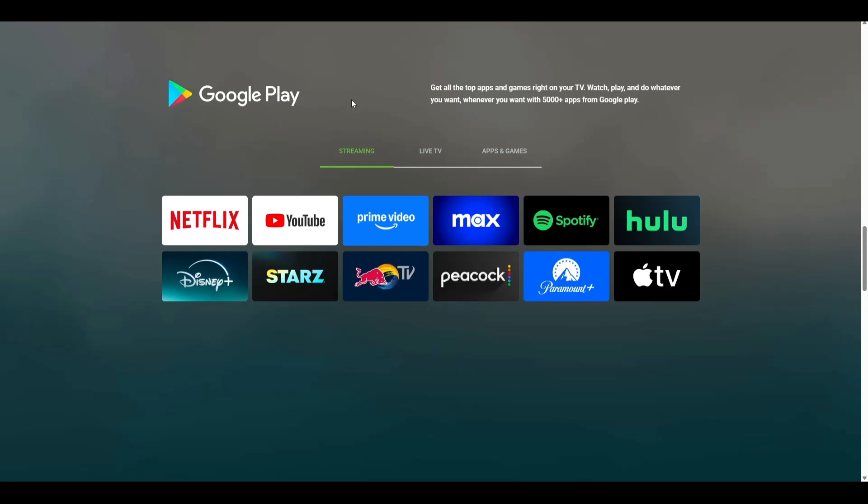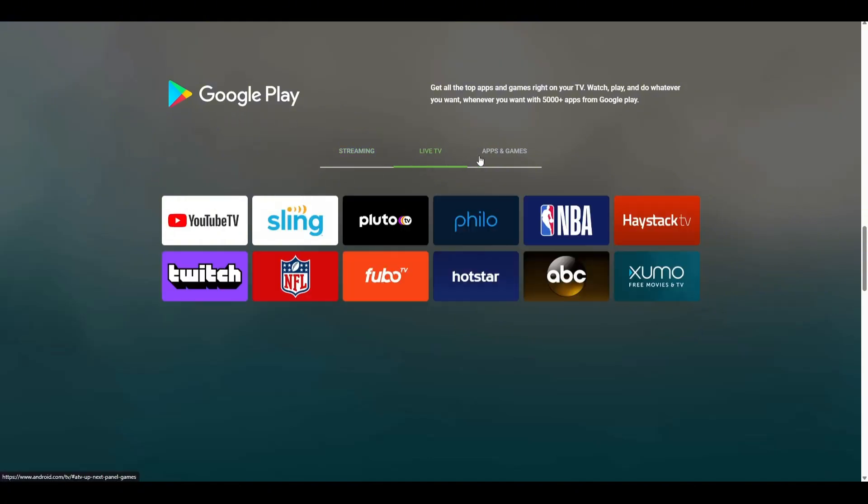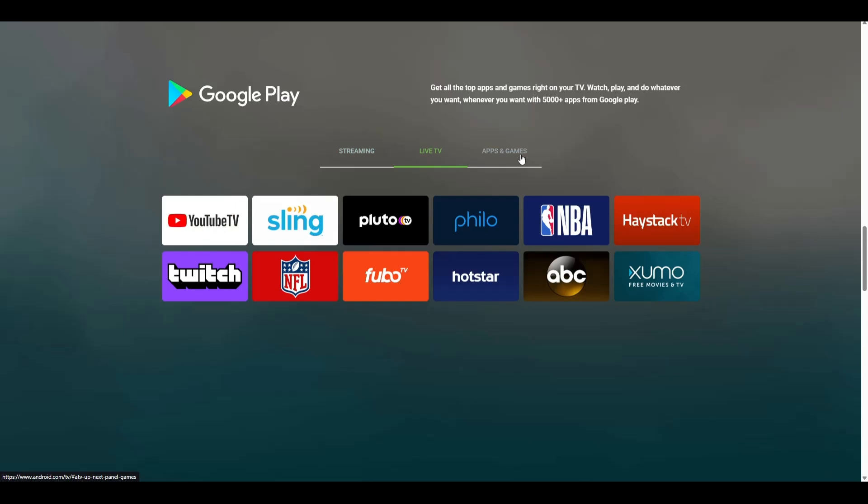Once the setup is complete, you will have Android TV running directly from your USB drive. You can stream videos, install apps, and play Android games just like you would on an official Android TV box.